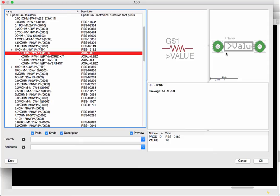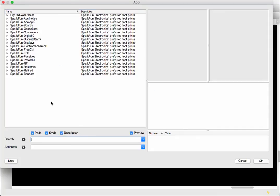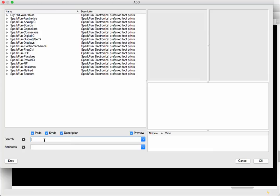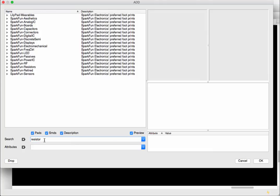So also available to us is a search box where because as you get better in designing you're going to have a lot more libraries and it's hard to keep track of where everything is so it's just easier to have a search so for example I can type in here resistor which is what I'm looking for.